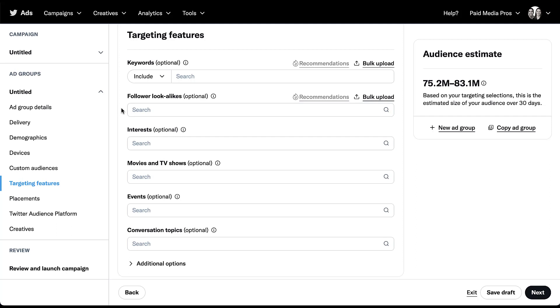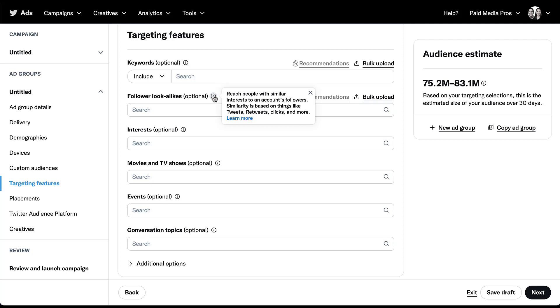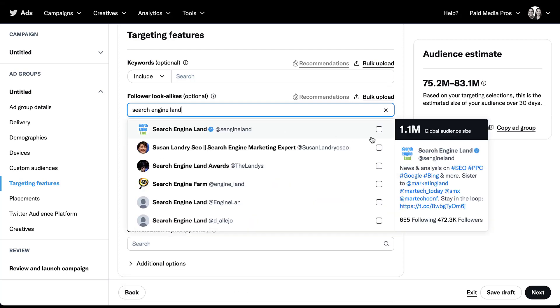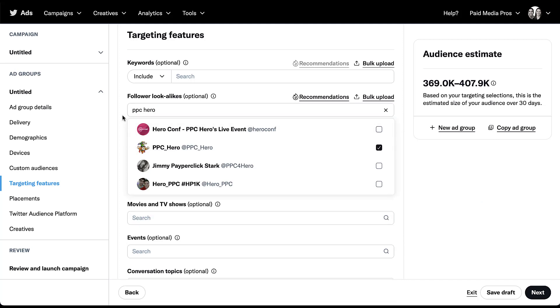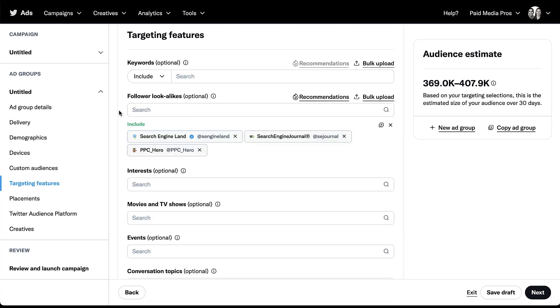The next targeting option is follower lookalikes, and Twitter is the only platform to my knowledge that has this type of targeting. Follower lookalikes reach people with similar interests to an account's followers. They're based on things that people tweet, what they retweet, what they click on, what they engage with, all sorts of different signals. But with this targeting, you're not targeting the followers of the accounts you provide, you're targeting people who look like those followers. So if I type in a couple of different industry blogs that we know in the PPC space, then the people that we're going to be targeting are people who look like the people who follow Search Engine Land, Search Engine Journal, and PPC Hero. This is a great way to find people who engage with your competitor brands.